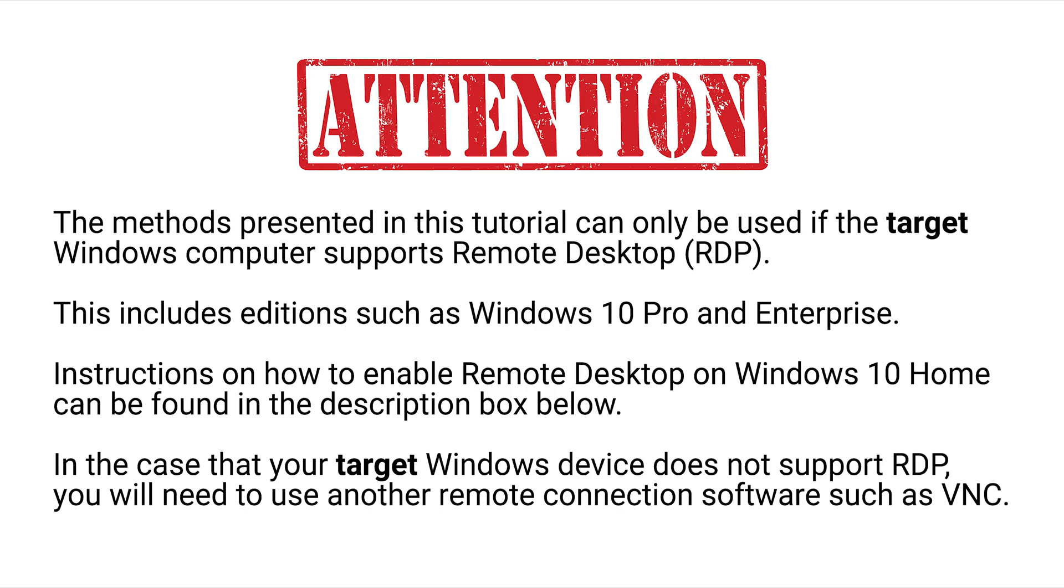The methods presented in this tutorial can only be used if the target Windows computer supports Remote Desktop. This includes editions such as Windows 10 Pro and Enterprise. Instructions on how to enable Remote Desktop on Windows 10 Home can be found in the description box below. In the case that your target Windows device does not support Remote Desktop, you will need to use another remote connection software such as VNC.